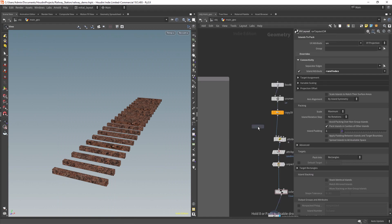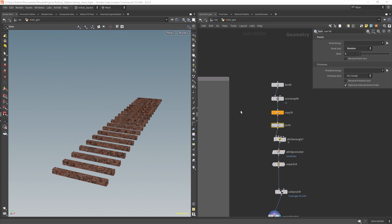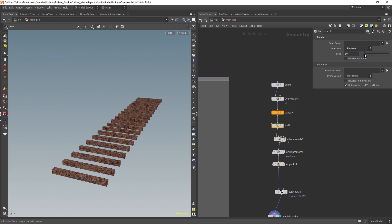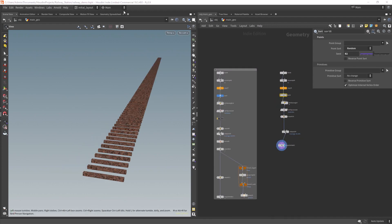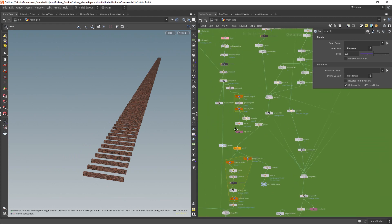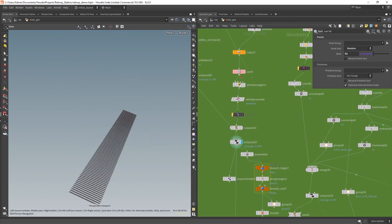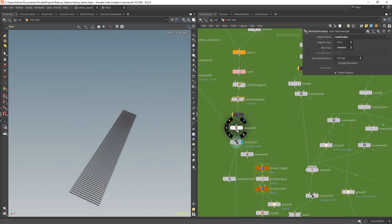In case you want to randomize the IDs, you can place a sort node before the wrangle, set it to random, and play with the seed. This is what I've done for my original objects — the exact same setup.